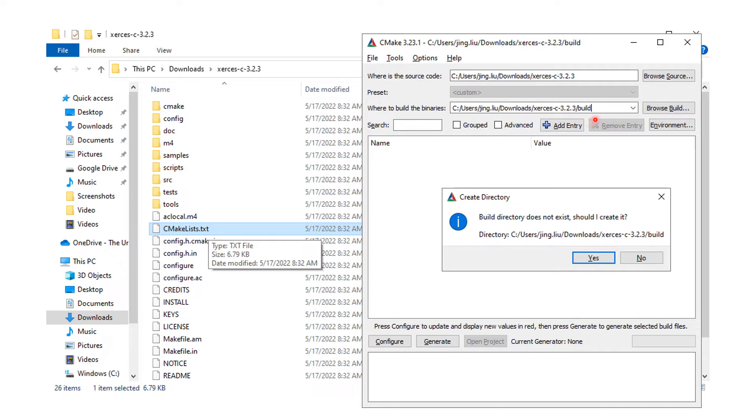Create a build directory to store automatically generated files during the building process. Press Configure and click Yes to confirm the creation of the build directory.